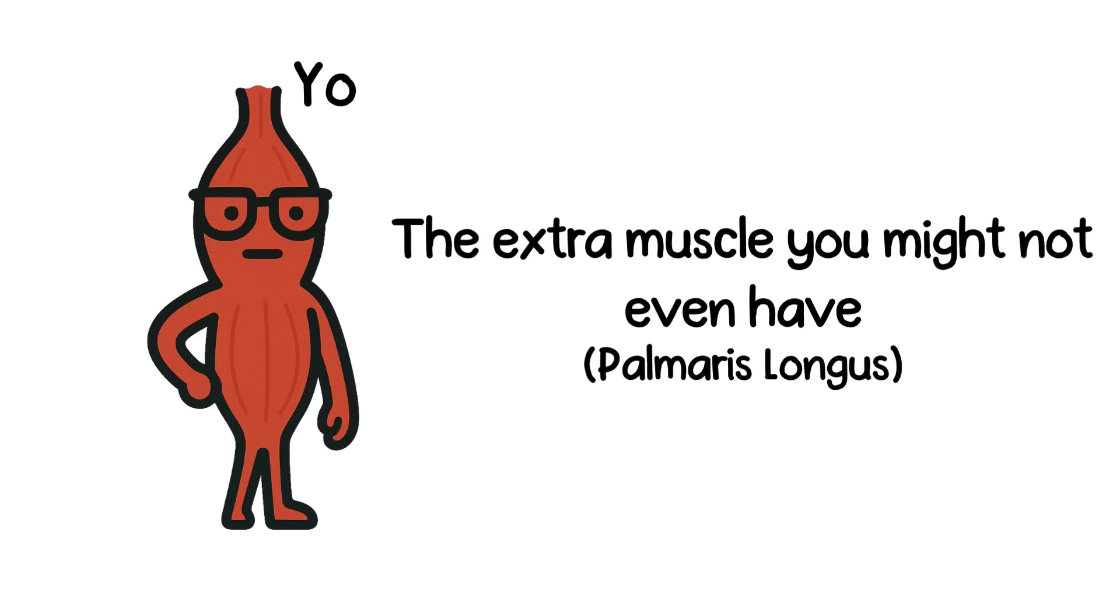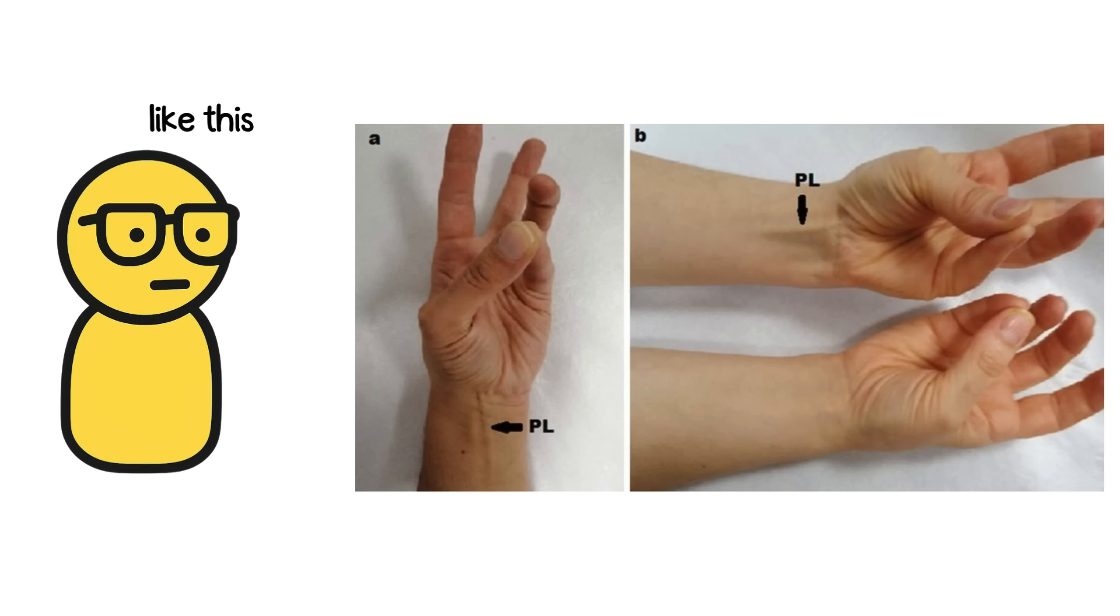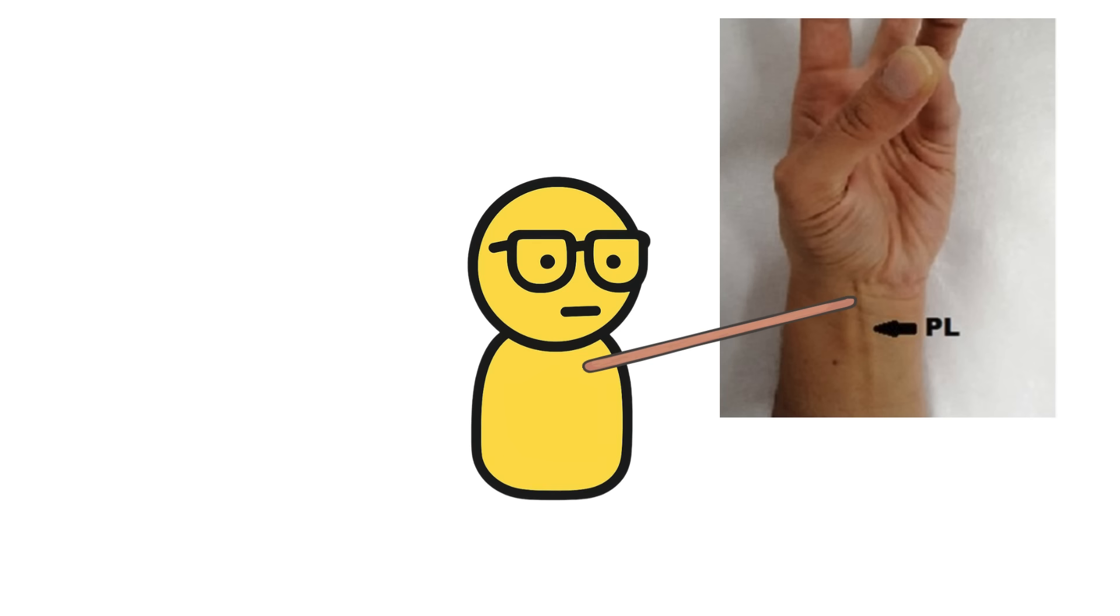Number three, the extra muscle you might not even have. Okay, do this real quick. Touch your pinky to your thumb and flex your wrist. See a long tendon pop up in the middle of your forearm?